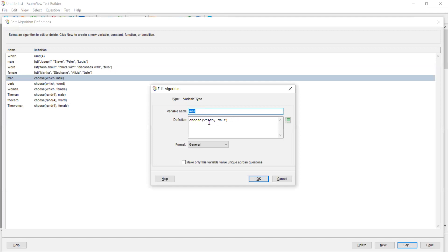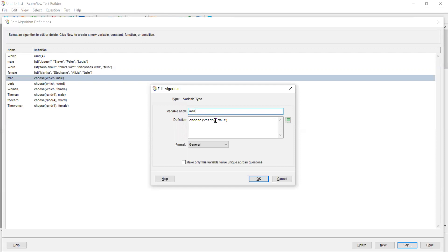This little command, what it does, I create a variable called man. And that man is going to be chosen from the male list. So it's telling the computer to choose whatever number which is, if it is one, two, three, or four and say which is number two. So choose the second male from the list. So it would choose Steve.